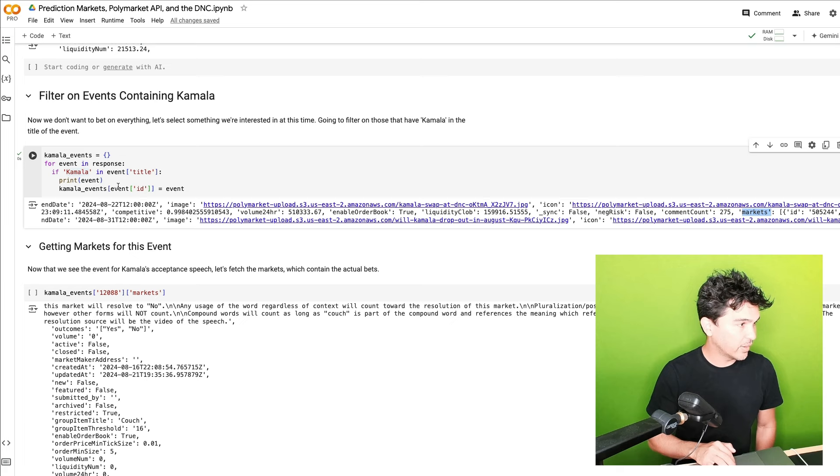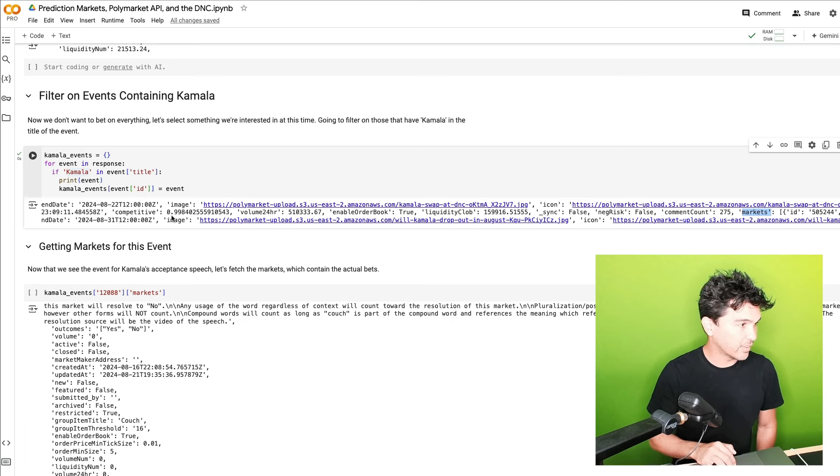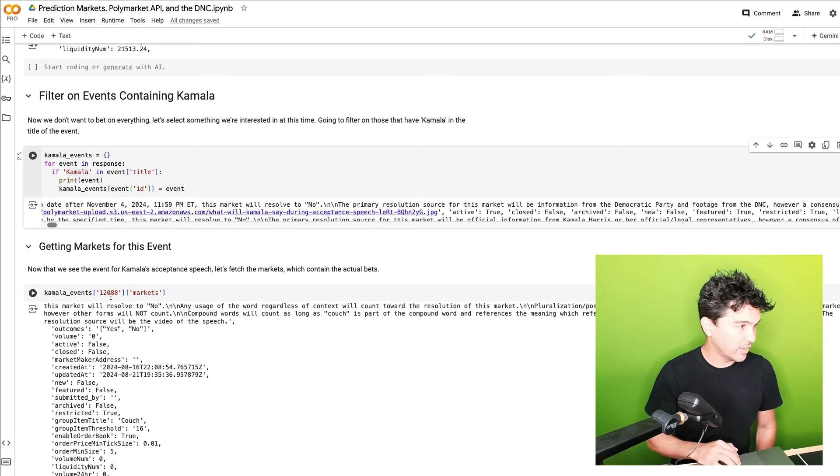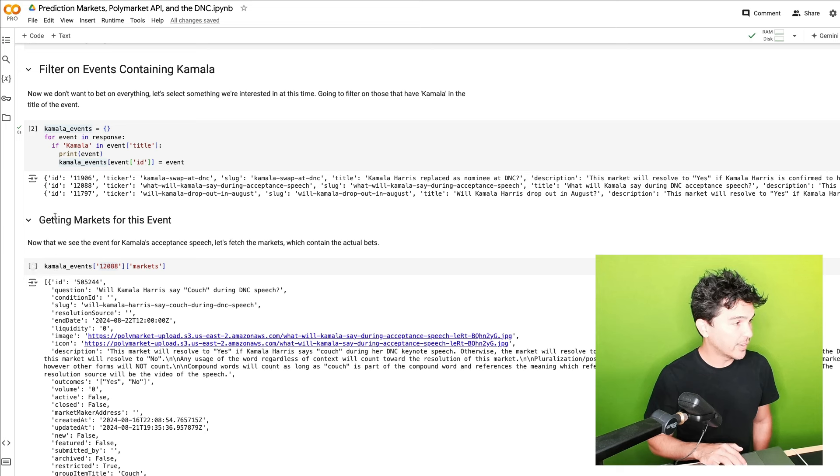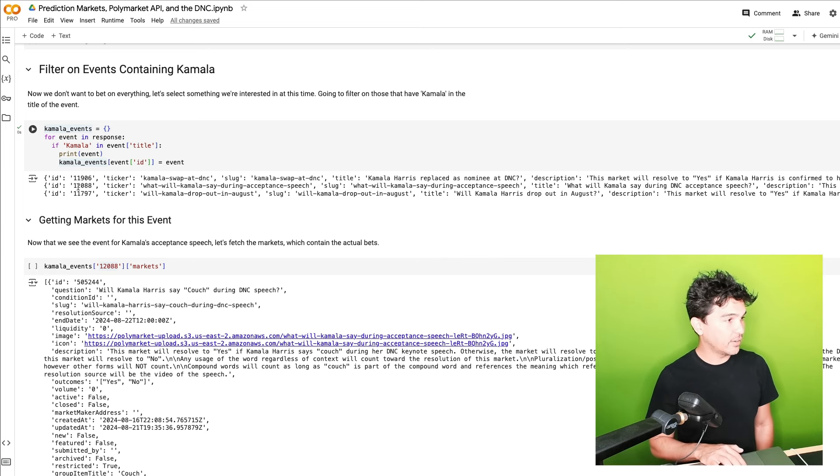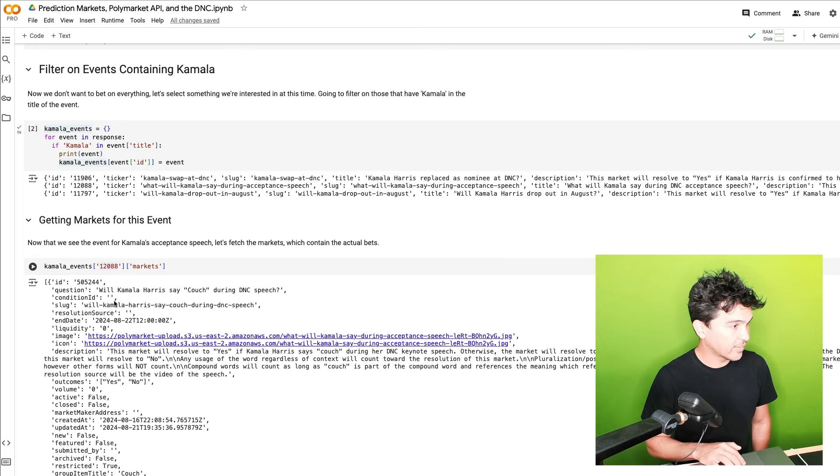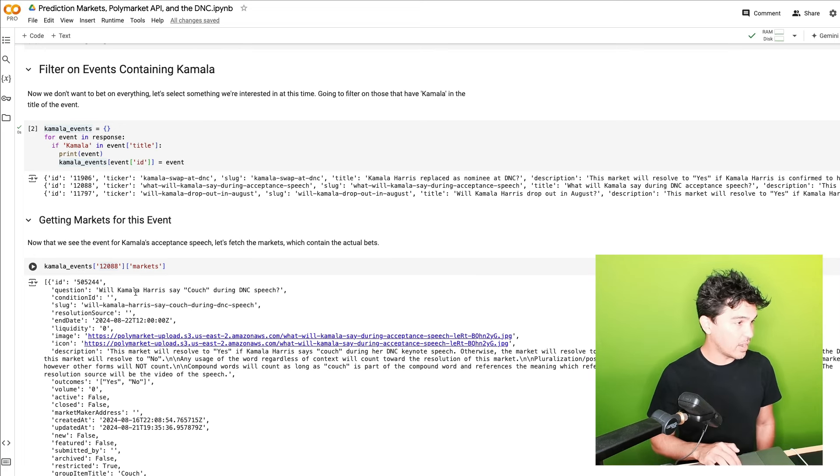So I'm getting all the Kamala events. So we can see here is I'm getting markets for this event. I know the ID of the event is 12088 and I'm printing all the markets. Now you see we have a new list. Will Kamala say couch during the DNC speech? There's different outcomes and lots of data about how this bet is resolved and the current odds, tags, and things like that.